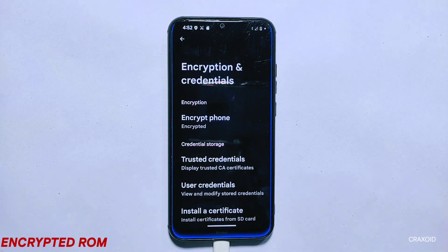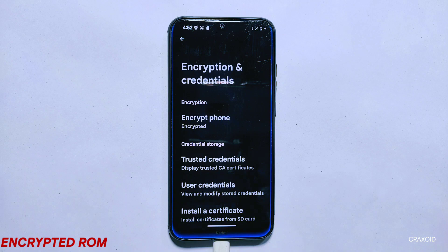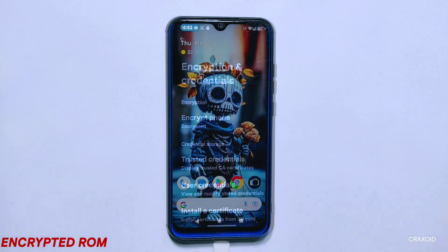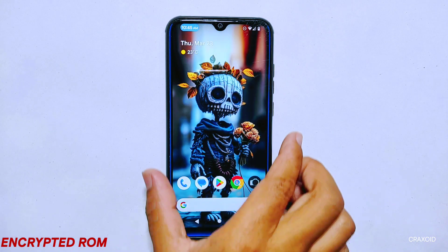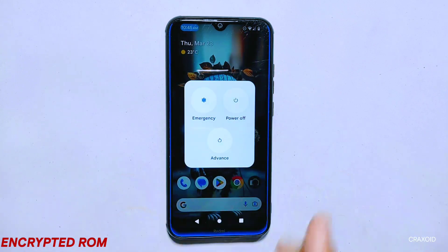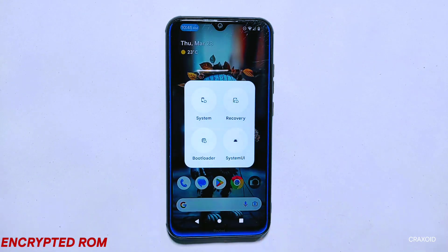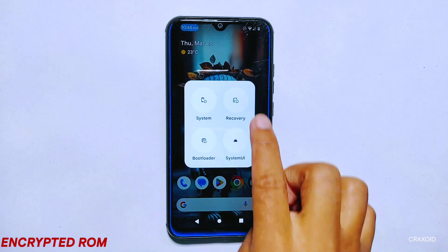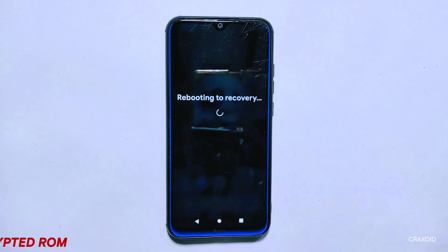On the other hand, encrypted room is a type of encryption used to protect the firmware or operating system of an Android device from being tampered with or modified. This encryption ensures that the code of the operating system cannot be modified without a proper decryption key or password.